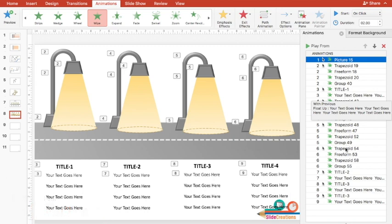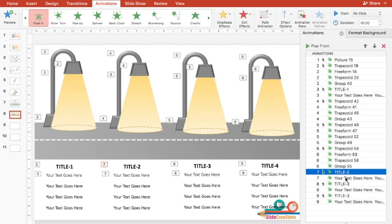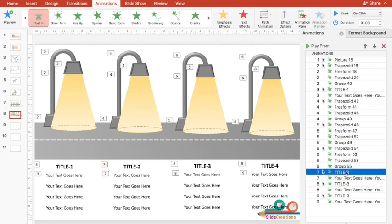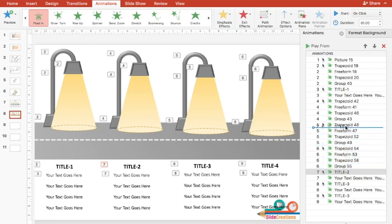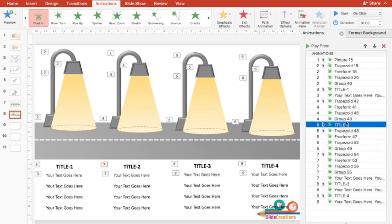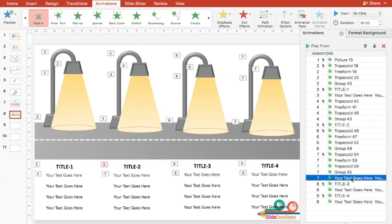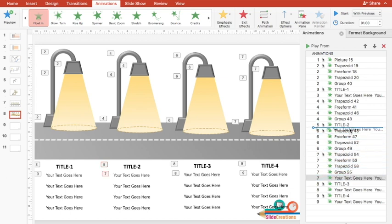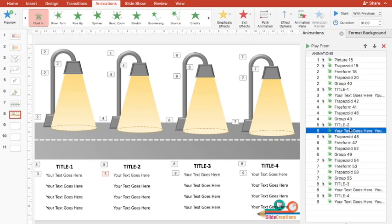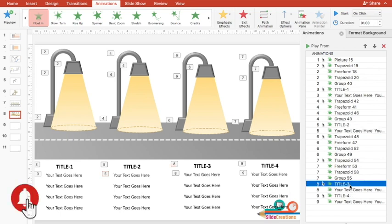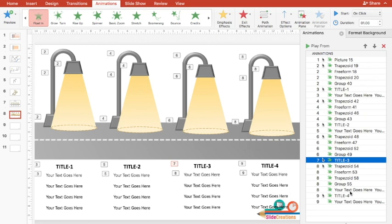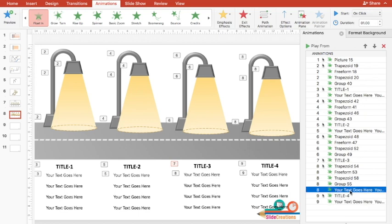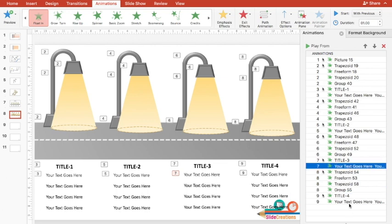Same way I'll be selecting this Title 2. I'll place it here after Group 43. I'll similarly select Your Text Goes Here and press it here. So two posts we have animated. Similarly let me select Title 3 and place it here after Group 49. Then I'll select Your Text Goes Here and below Title 3 I'll place it.